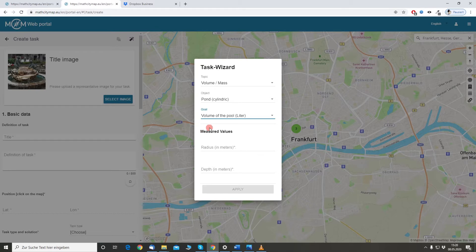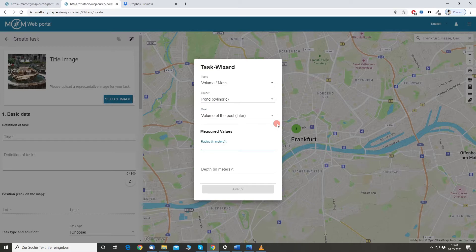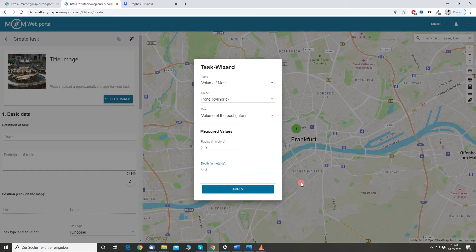Now I need to provide the task wizard some measurements so that the task wizard will be able to automatically calculate an interval of solutions. For the radius of the pond, I have to give it in meters. I was there and I measured it. It was about 2.5 meters and the depth is about 30 centimeters.